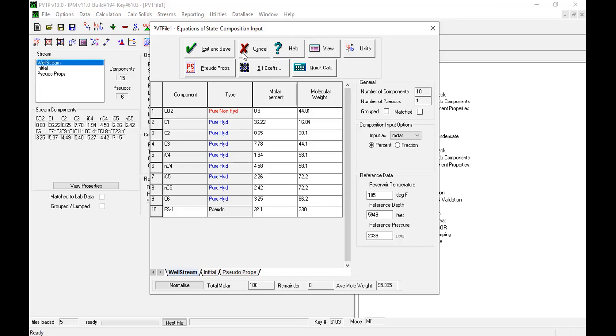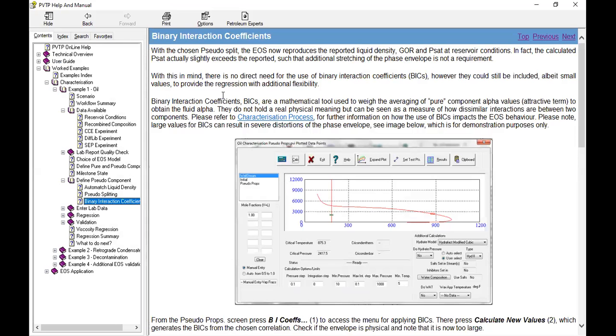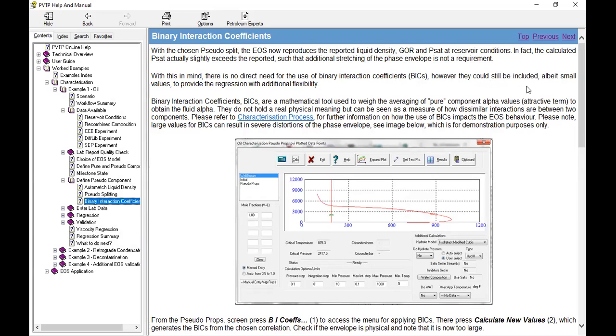No further phase envelope stretching required. With this in mind, there is no direct need for the use of binary interaction coefficients. However, they could still be included, albeit small values, to provide the regression with additional flexibility.